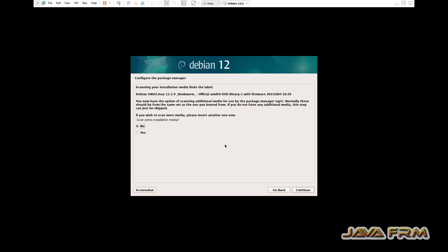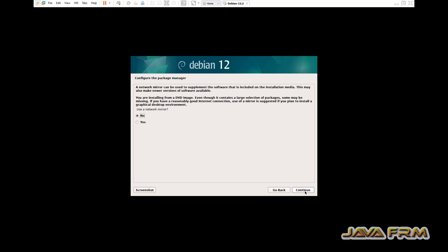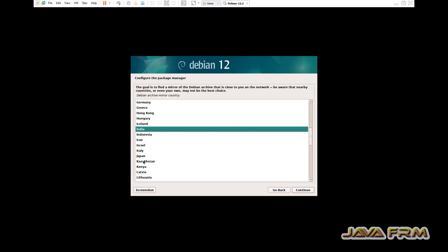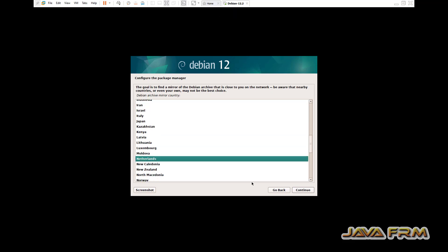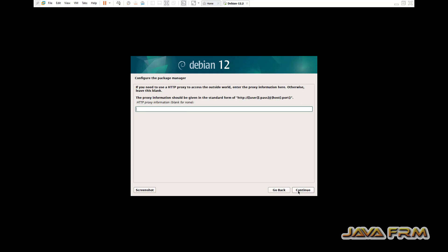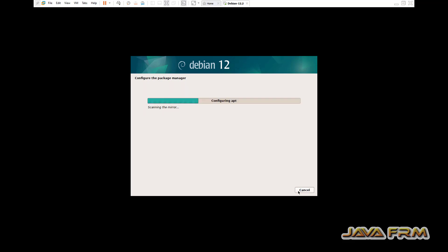I am not going to scan any installation media, so I am giving no. If you want network environments, select yes. I am selecting network mirror. Choose any nearest location or fastest location.